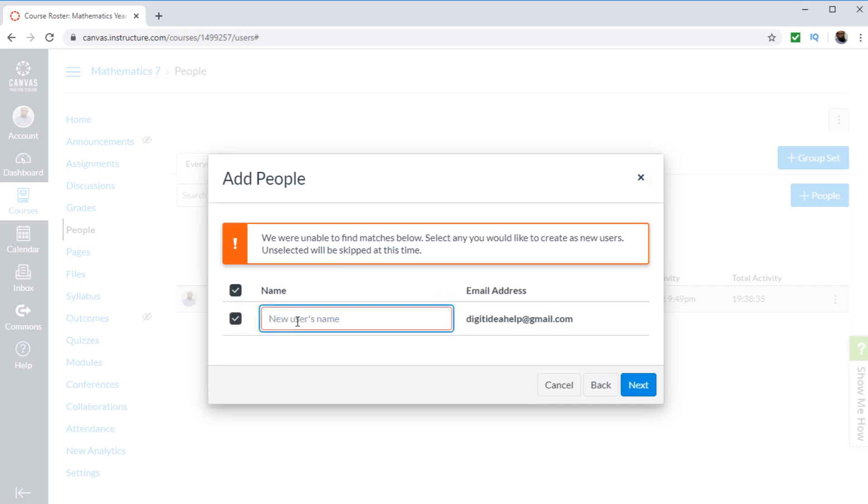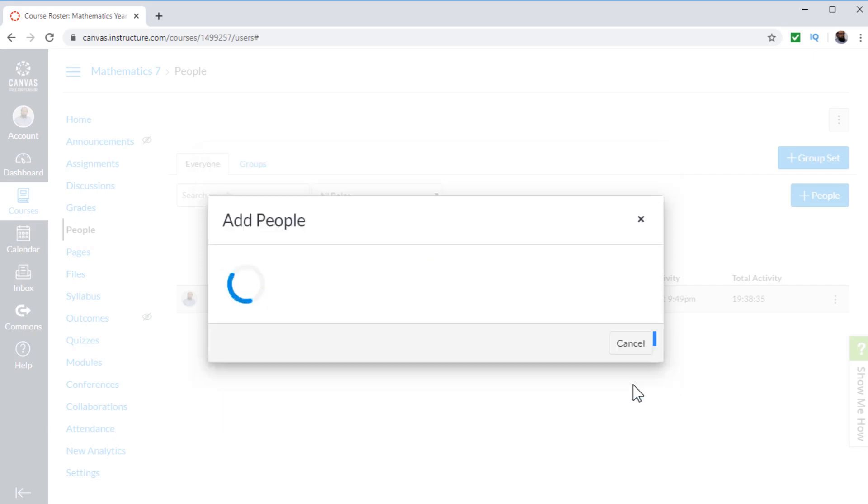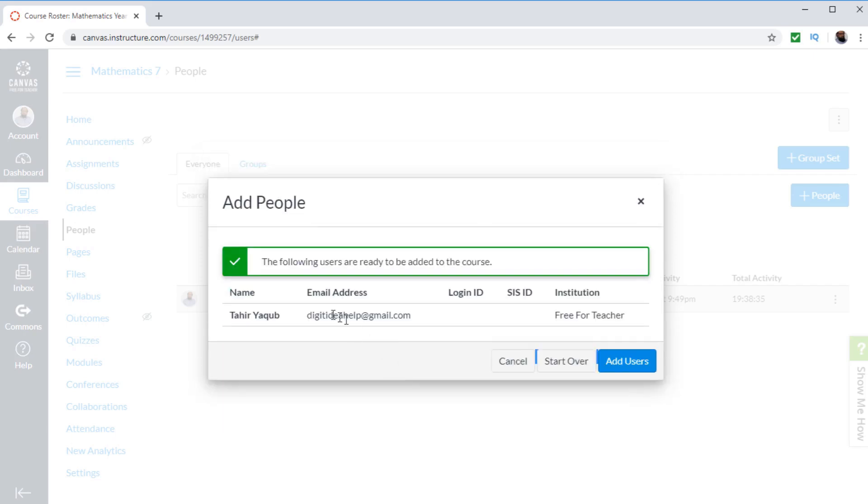If I click here, I can add the name and it is checked. So next, now I will see this message: the following users are ready to be added to the course. And now simply I have to click Add users.